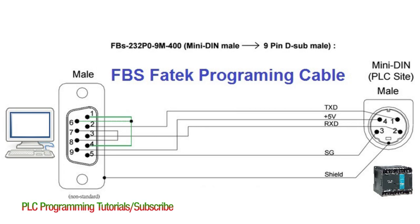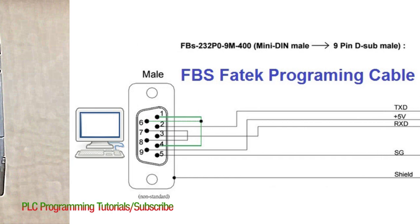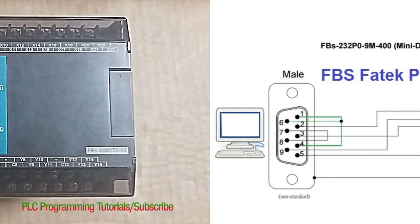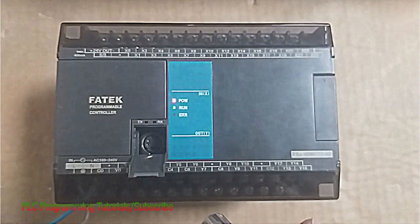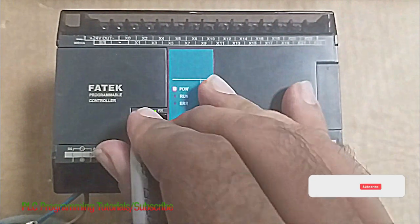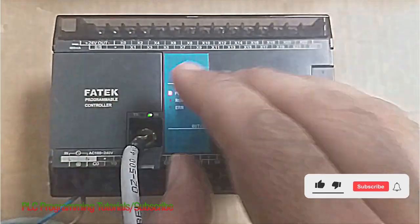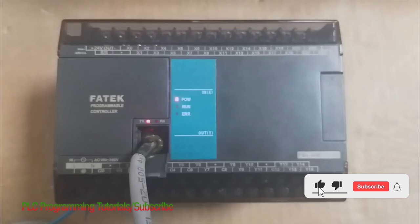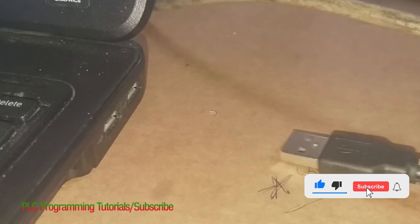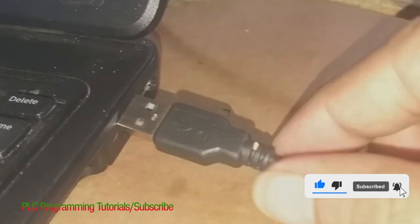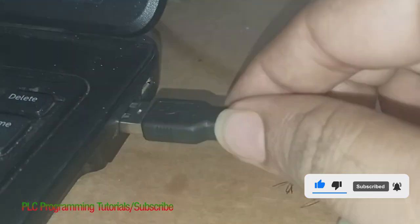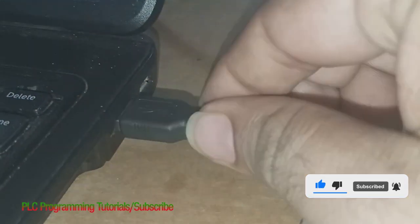Let's start today's session. This is the wiring diagram of the Fatek PLC programming cable. If we don't have the cable with us we can make it ourselves. First of all we have to connect the mini DIN into our PLC like this and the other side DB9 connector via USB to serial converter we will connect it to our laptop.